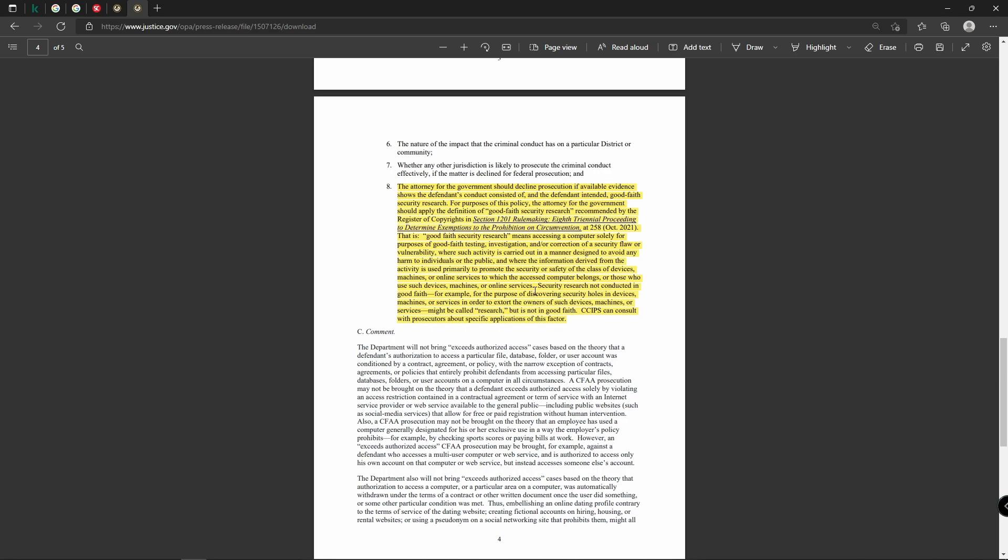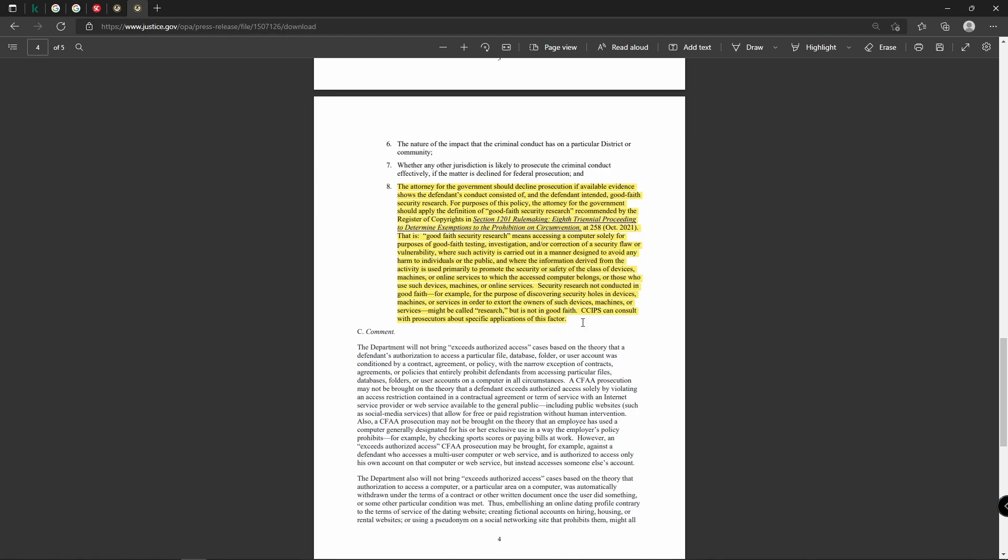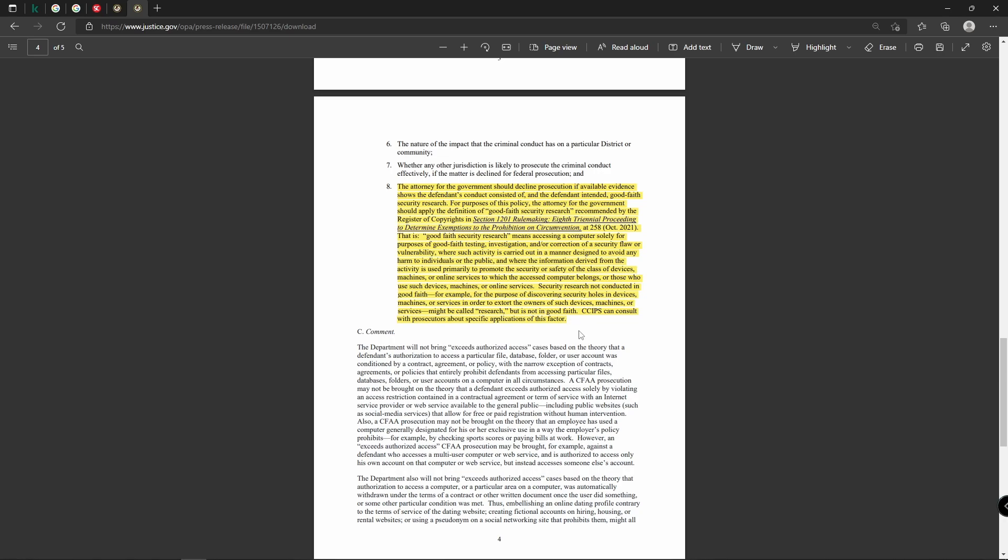However, this is not a get-out-of-jail-free card. They specifically mention things like here towards the end of the paragraph, it says security research not conducted in good faith, for example, for the purpose of discovering security holes in devices, machines, etc. in order to extort the owners of such devices, machines, or services might be called research but it is not in good faith.